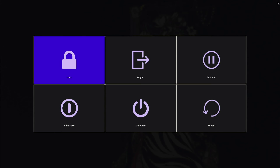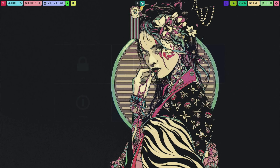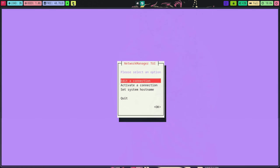Wlogout — as you can see wlogout is also working fine. For network management we are using nm-tui and speedometer.